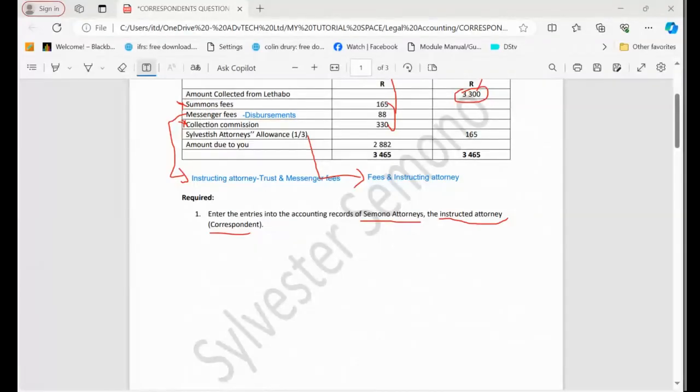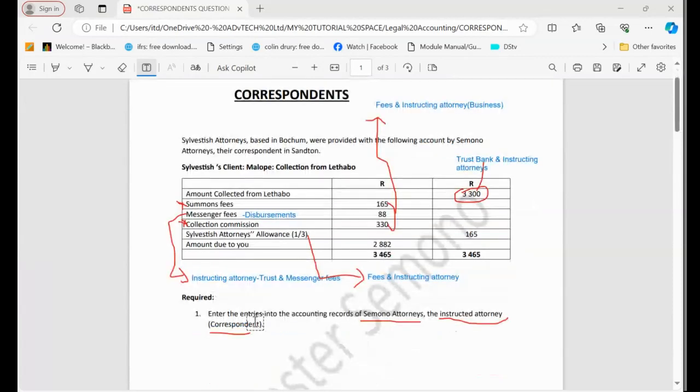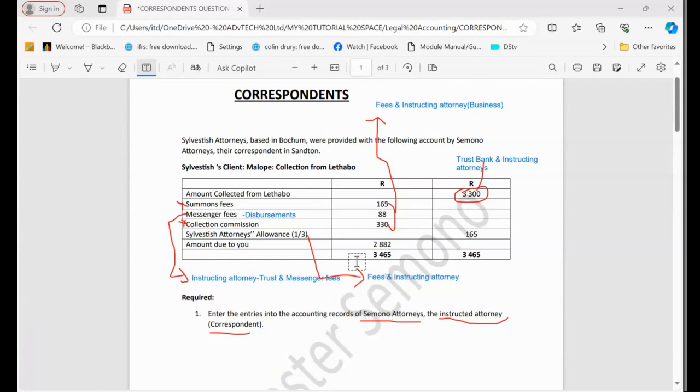Now let's record this information in the books of accounts just to show how it affects the accounting records. Remember, we are going to enter this entry in the accounting records of the correspondent. Like I said previously, we recorded in the instructing item using the same information.